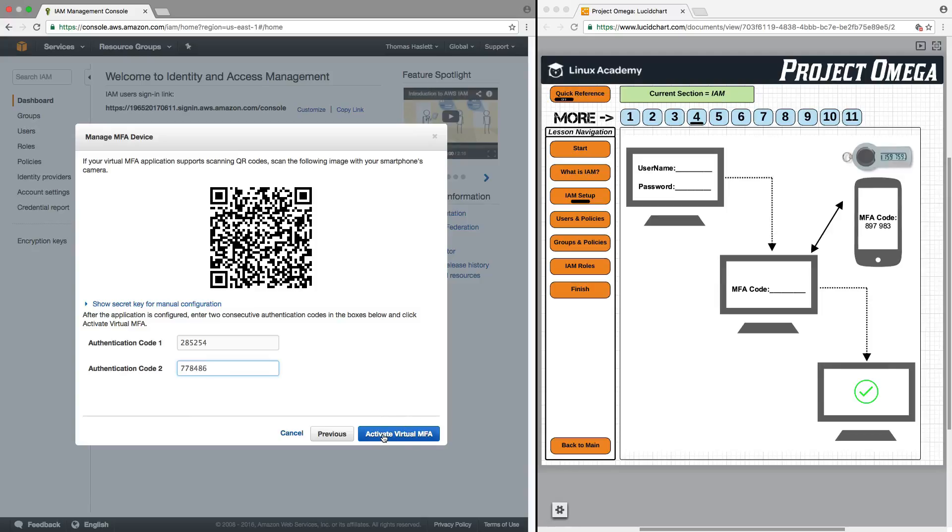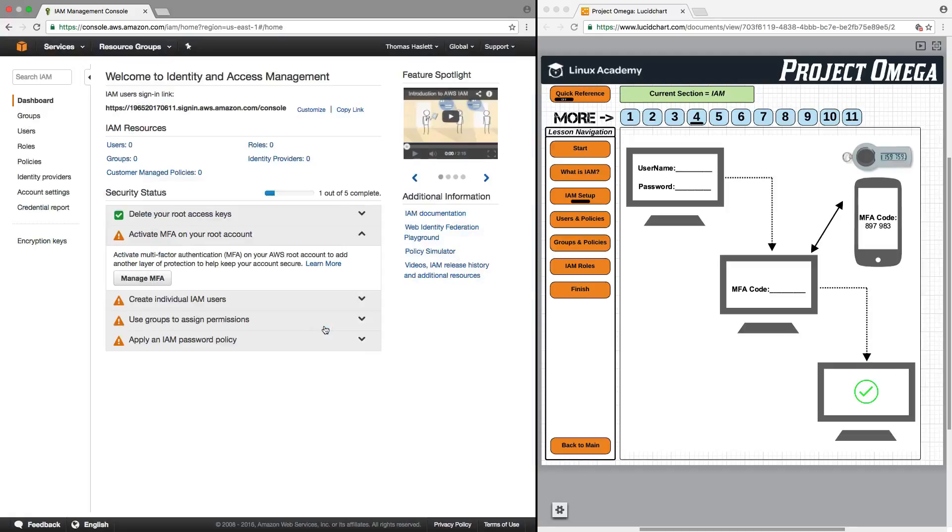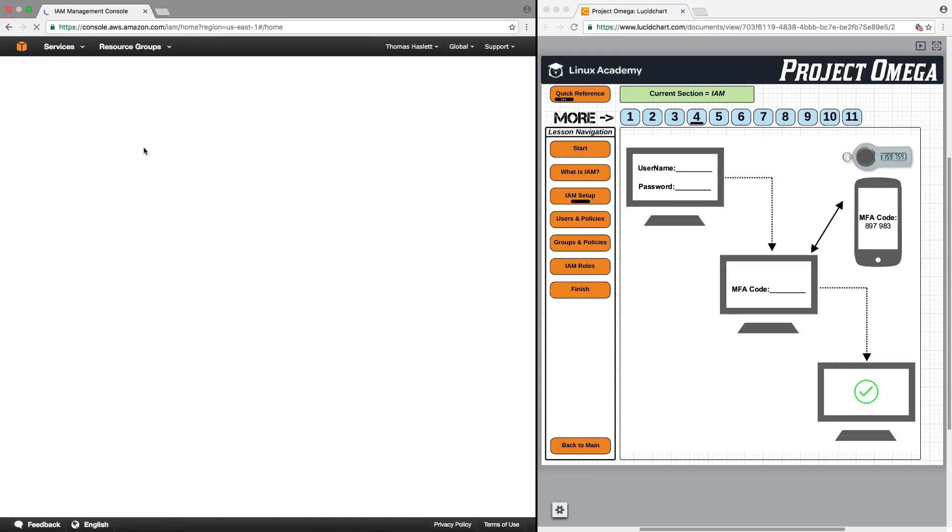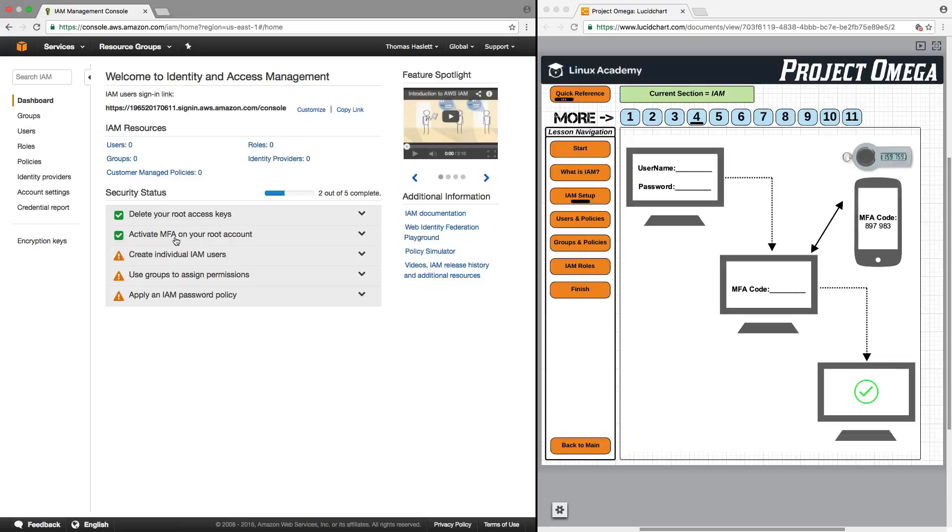So I'm now going to click to activate it. The MFA device was successfully associated. Click finish. And if I refresh here, we should now see that we have activated the MFA on the root account. So now whenever I go to log in to my root account, I will need to put in the username and password and then open up Google Authenticator on my phone and pull out the MFA code and put that in as part of the login process.